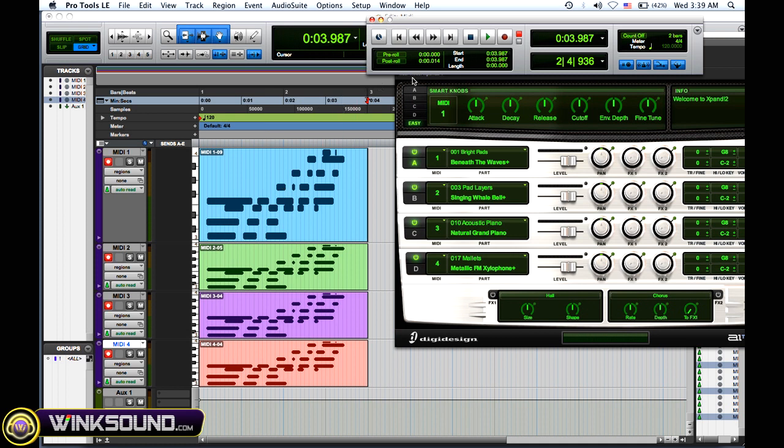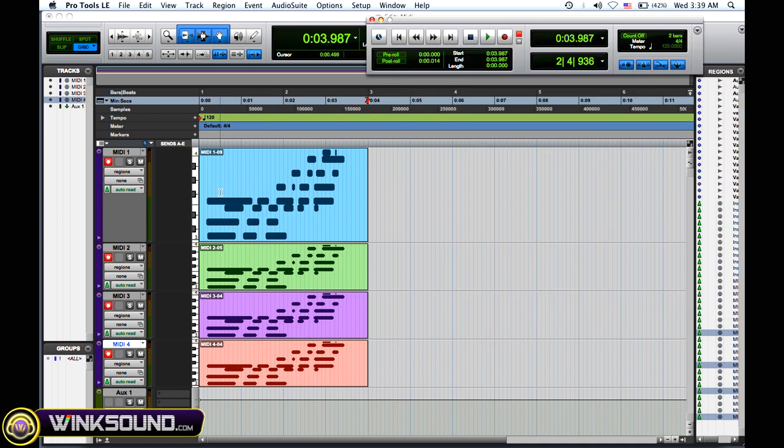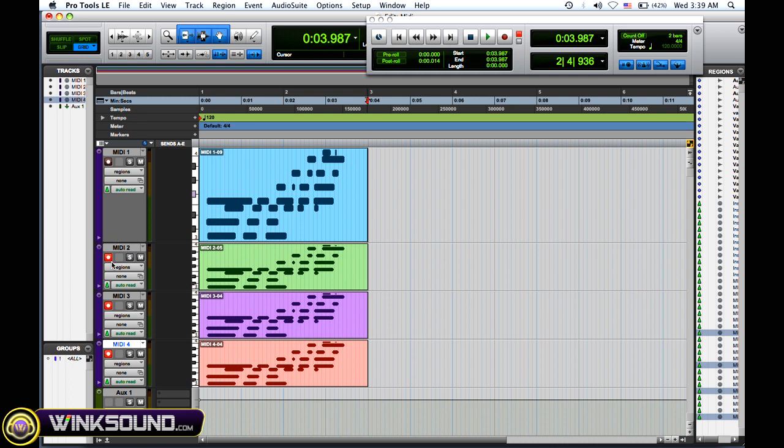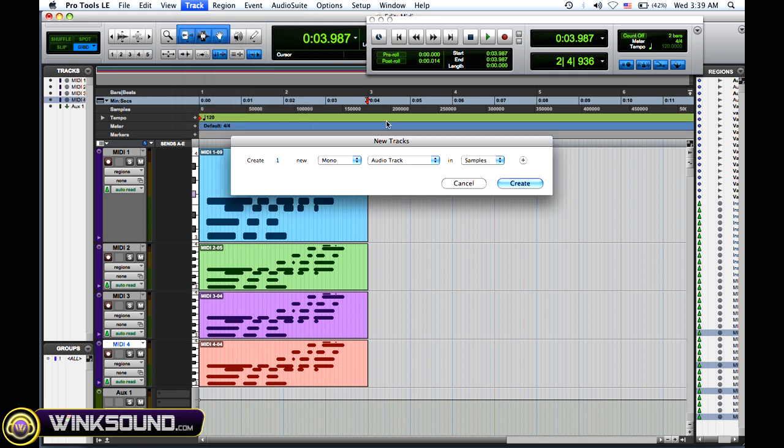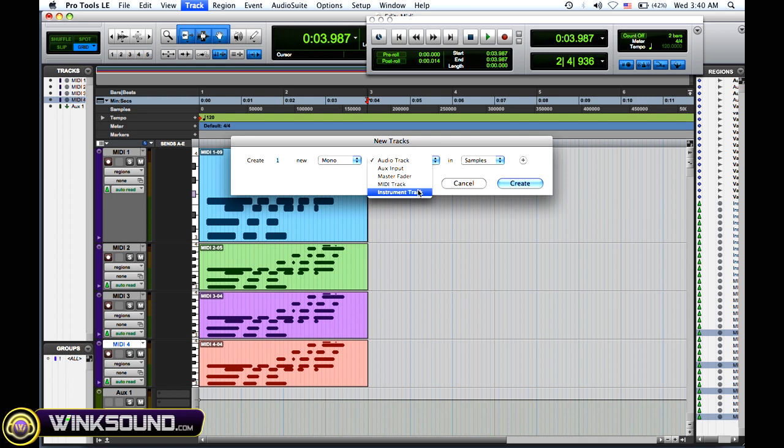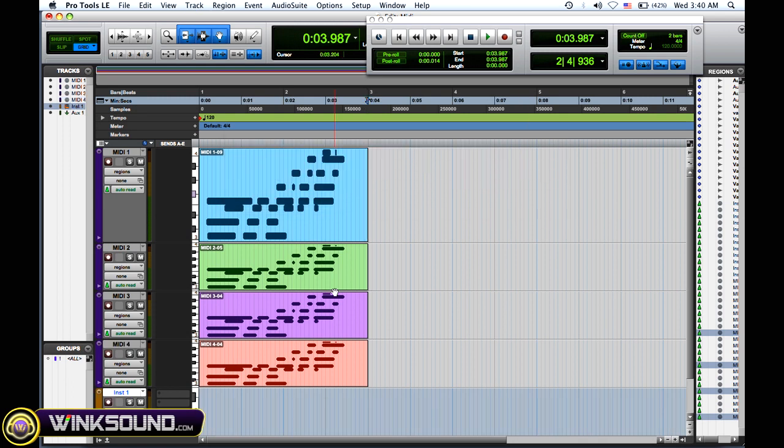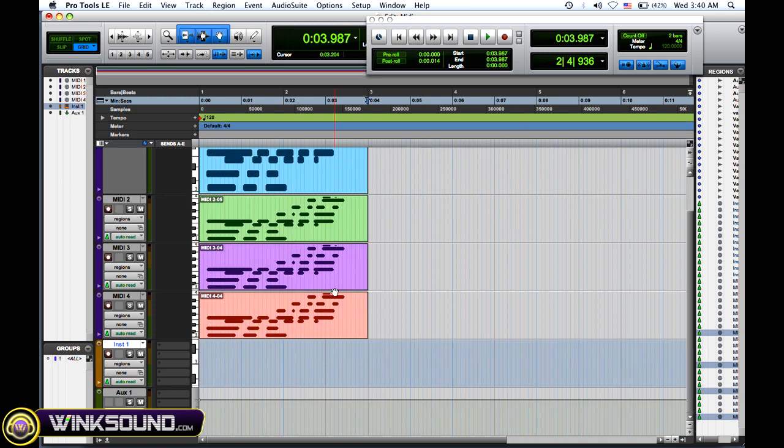Now another way that you can work with MIDI tracks is you can use instrument tracks. An instrument track is generally the same as a MIDI track, but you don't need the auxiliary track with it. It's got the audio and the MIDI on that one channel.